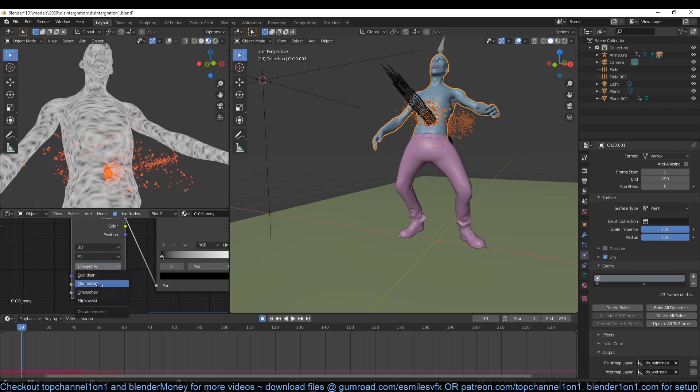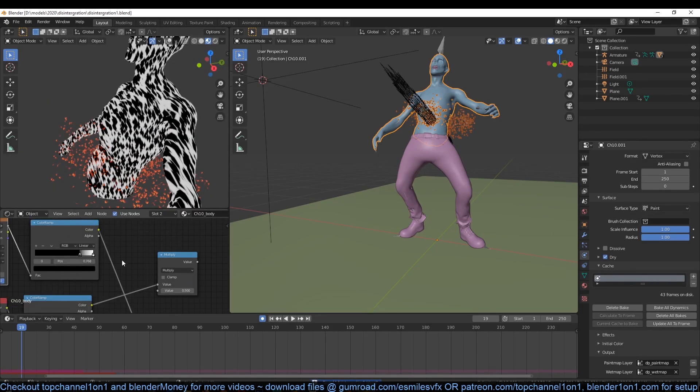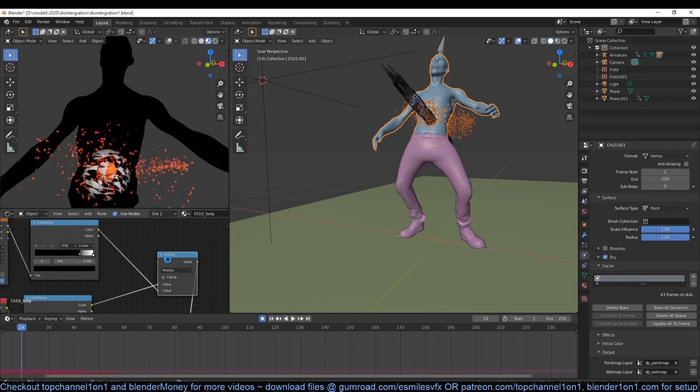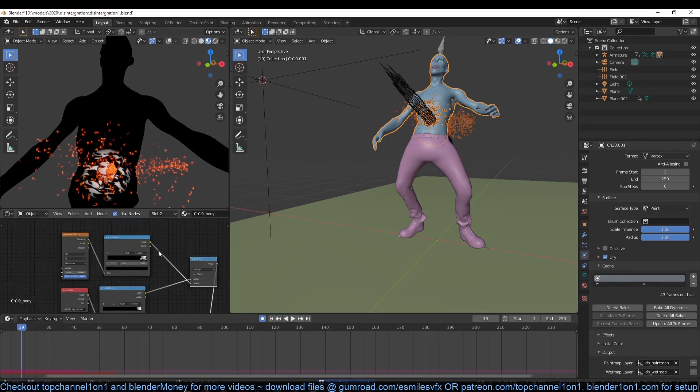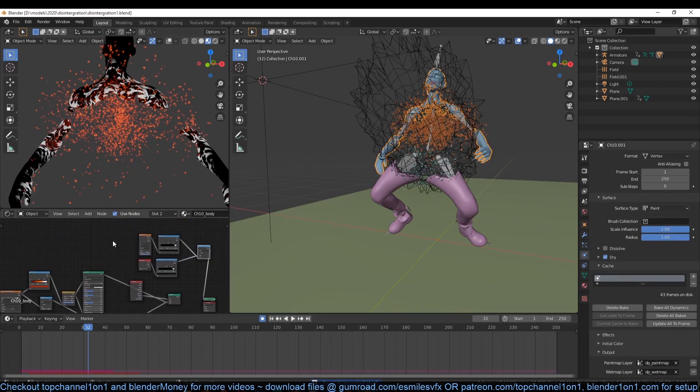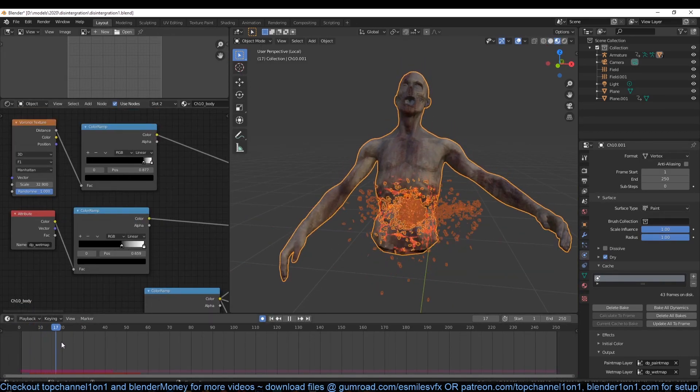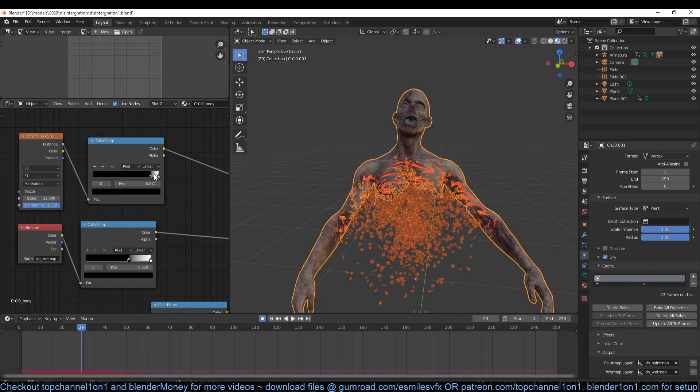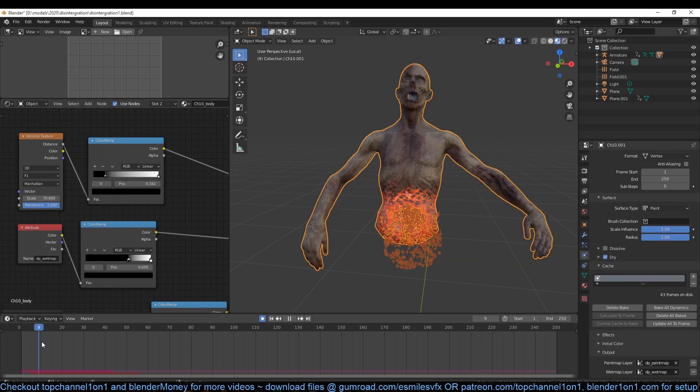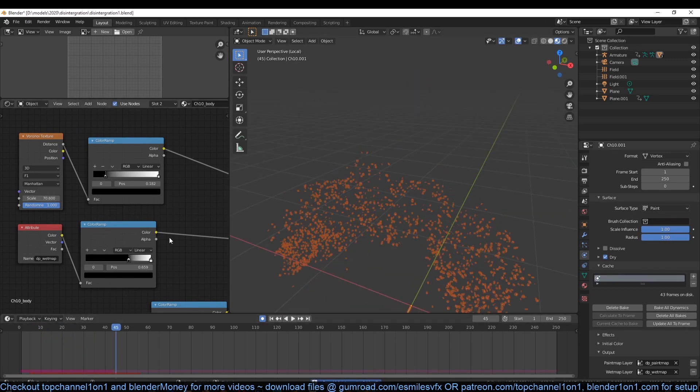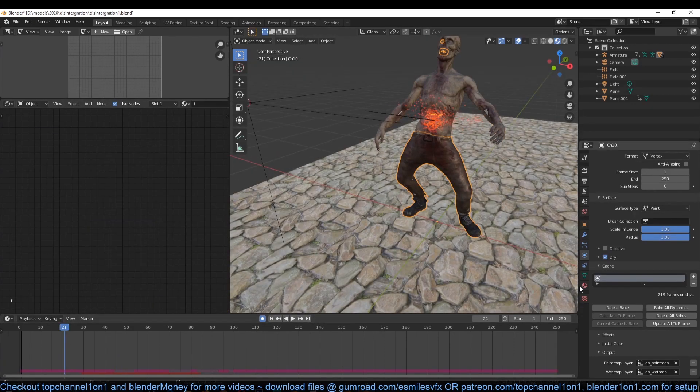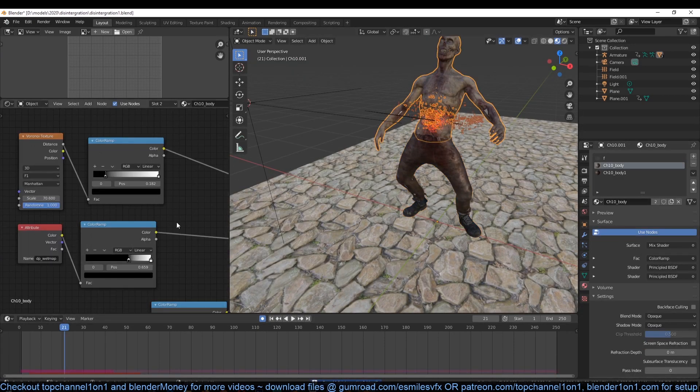Now we can bake the particle system and disable the mask modifier since we don't need it anymore so that we can reveal the entire mesh. And the rest is just to work on the materials, lighting and everything, which I will do in my upcoming free course that will be available on my second channel, Blender Money, which is going to be a more detailed version of this tutorial.